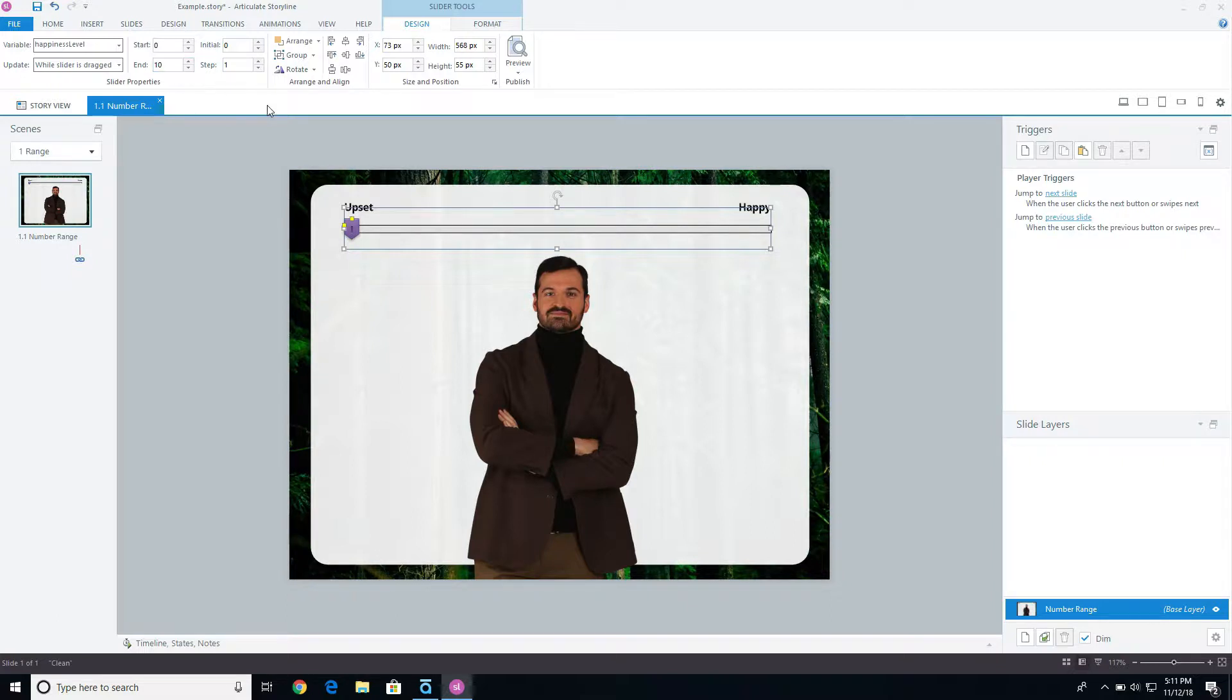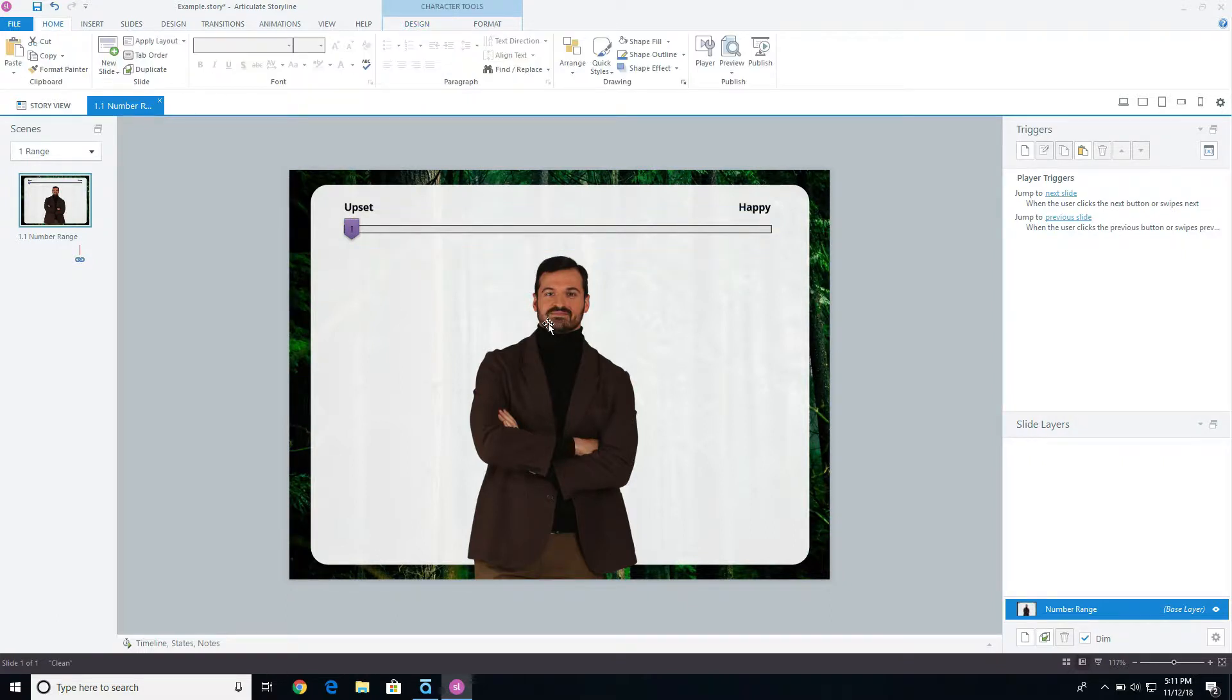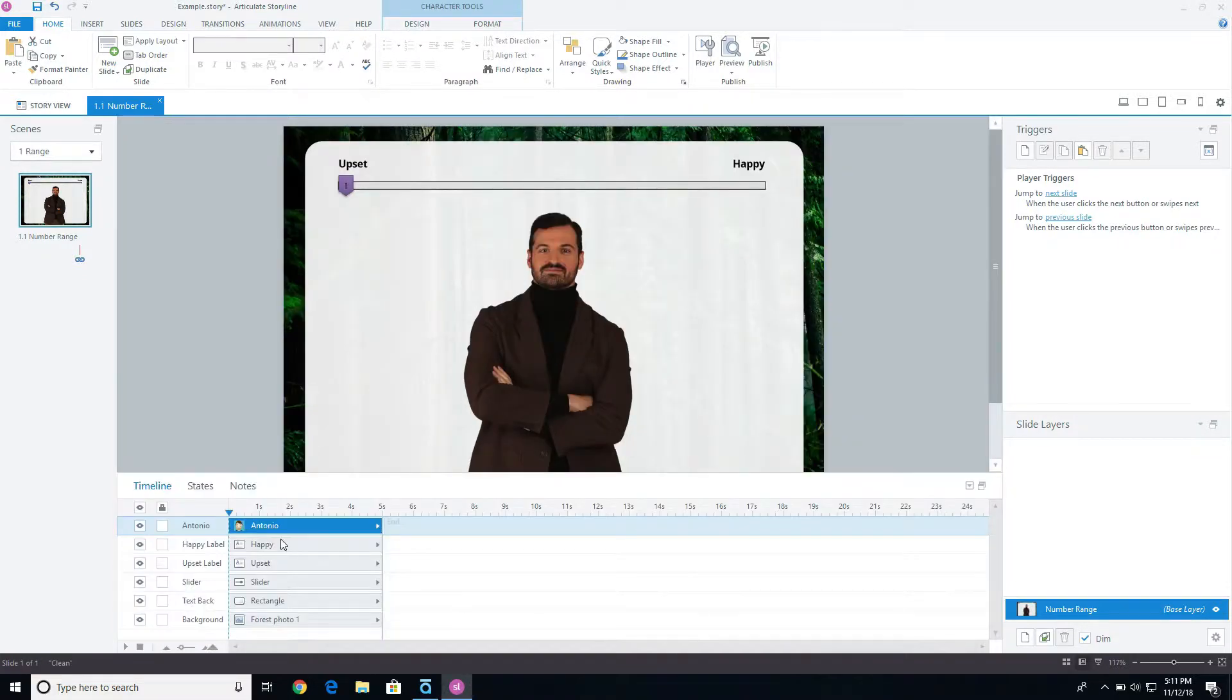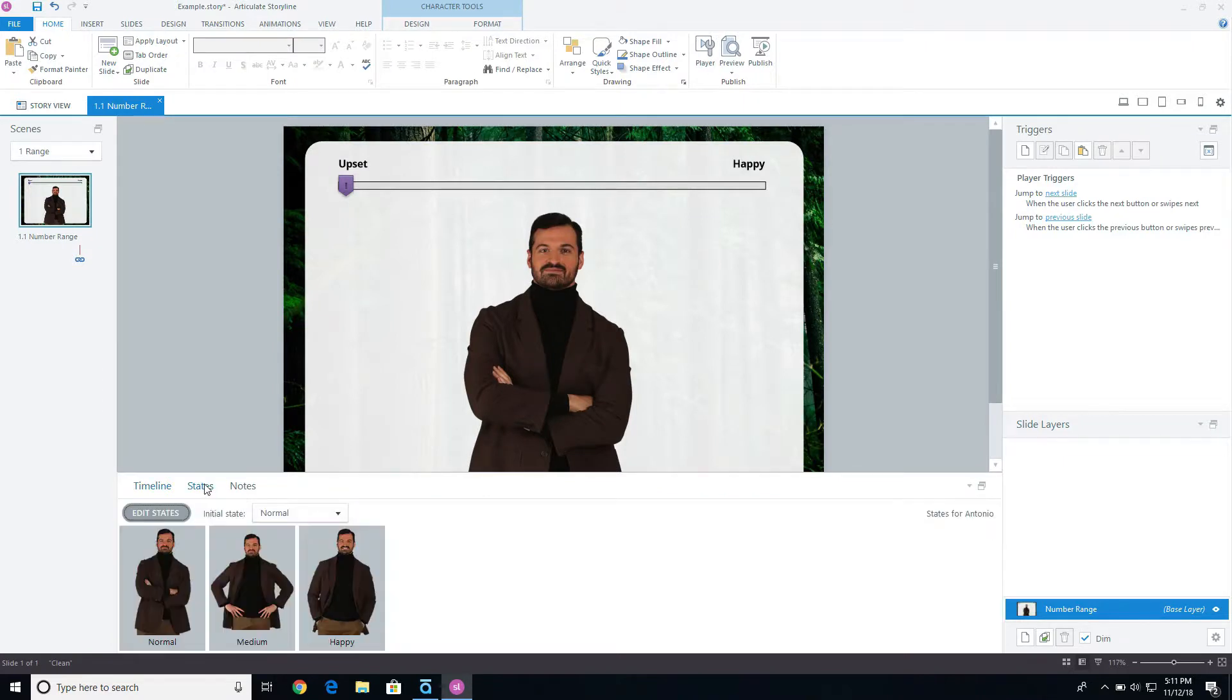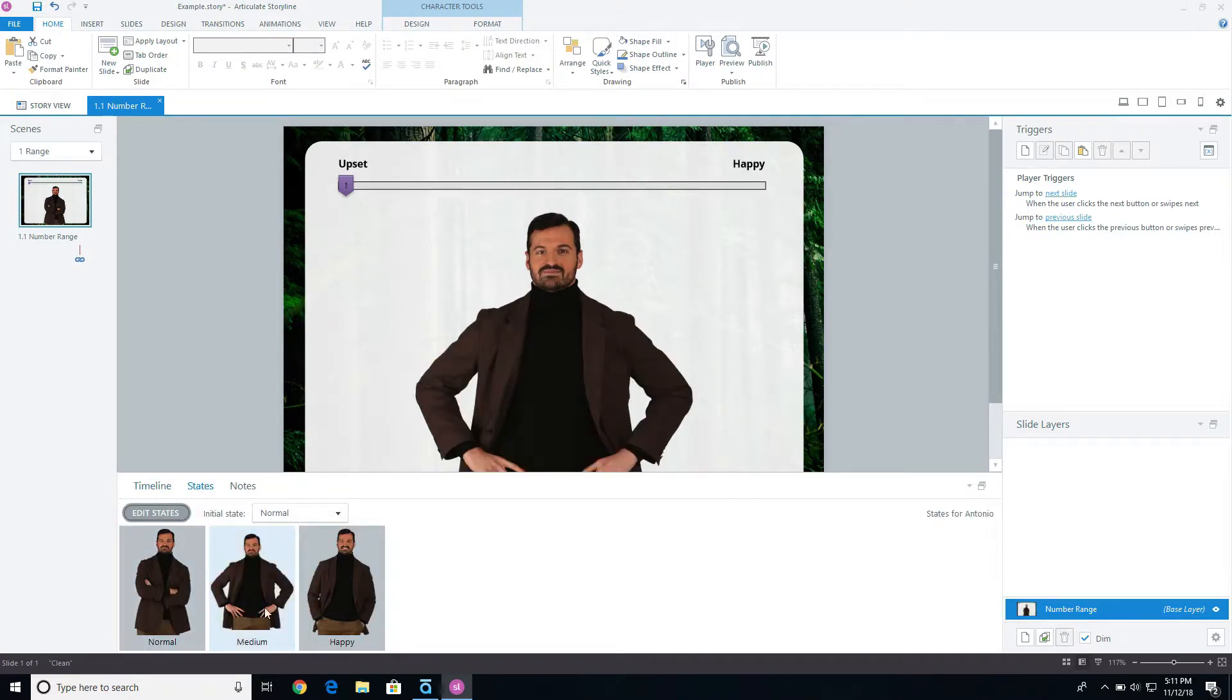But I don't want to have 10 different states. I want to adjust this guy, and based off of certain ranges, I want to have him change poses. So I have this guy right here, and let me expand this out.